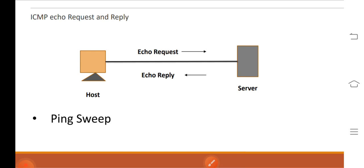While a single ping tells the user whether one specified host computer exists on the network, a ping sweep consists of ICMP echo requests sent to multiple hosts. If the host is active, it returns an ICMP echo reply.